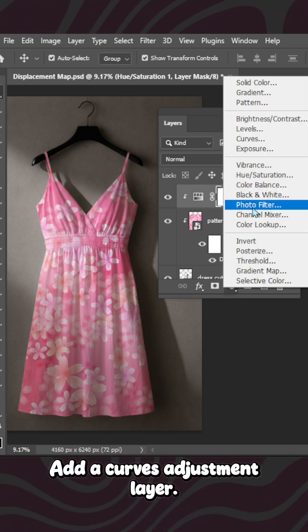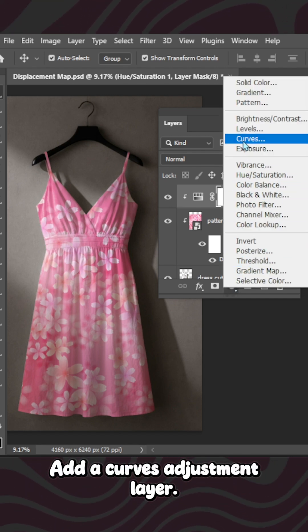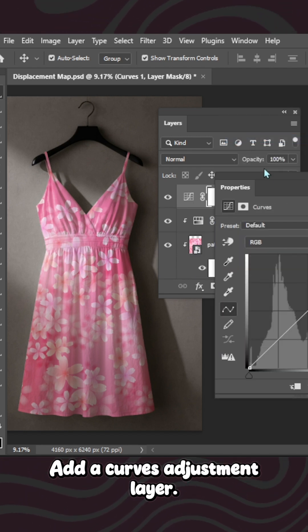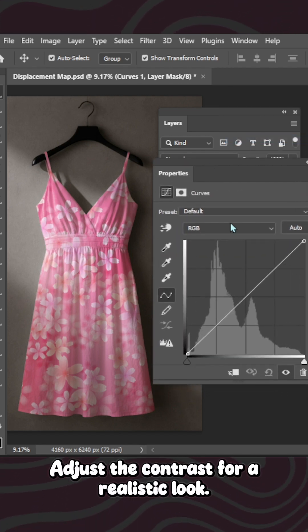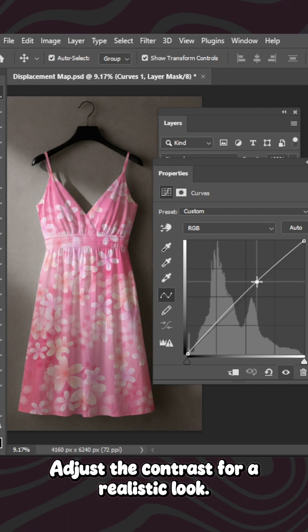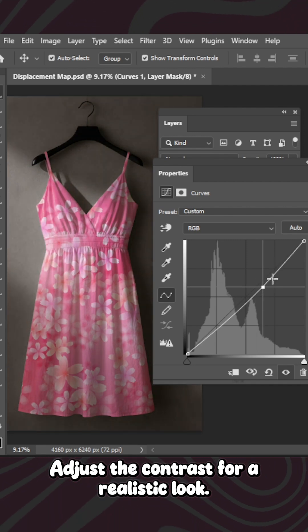Add a Curves adjustment layer. Adjust the contrast for a realistic look.